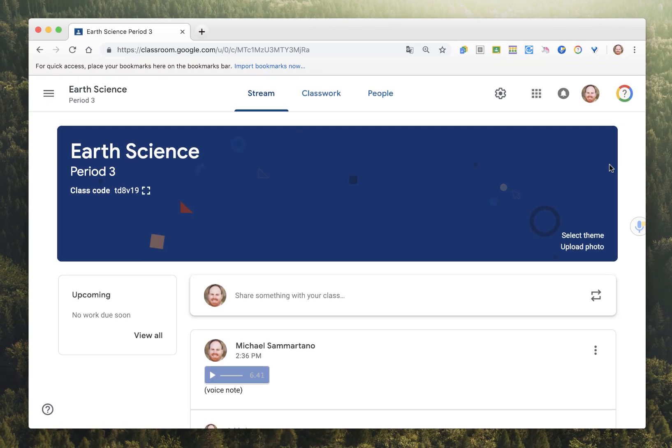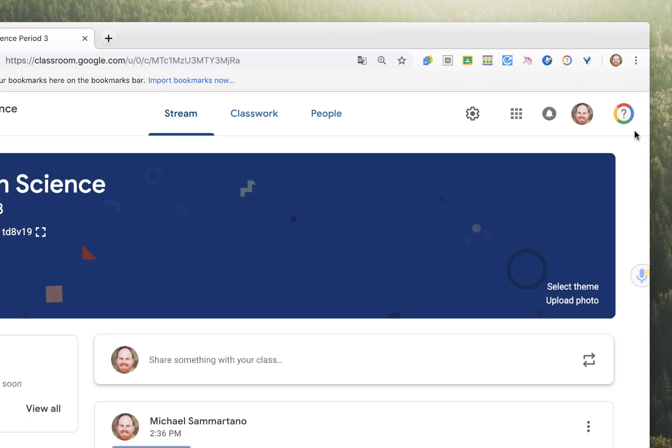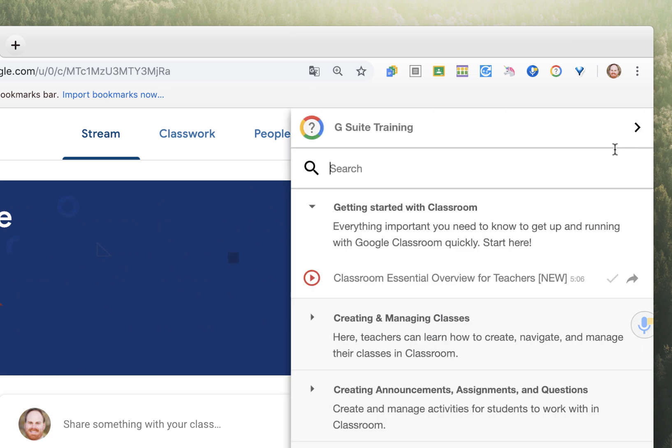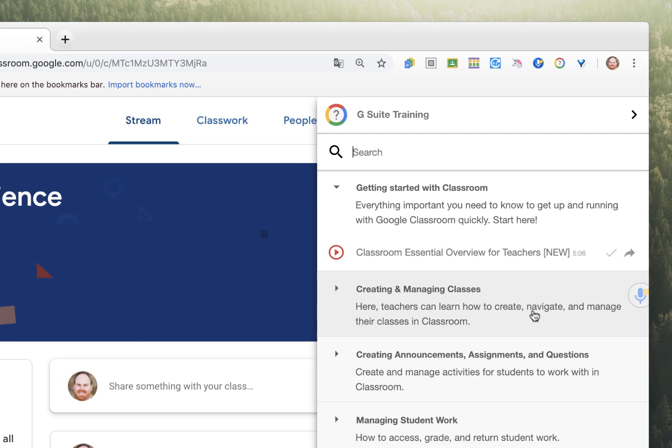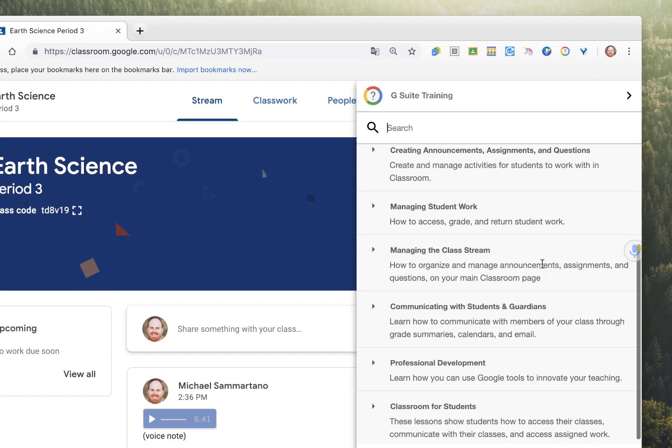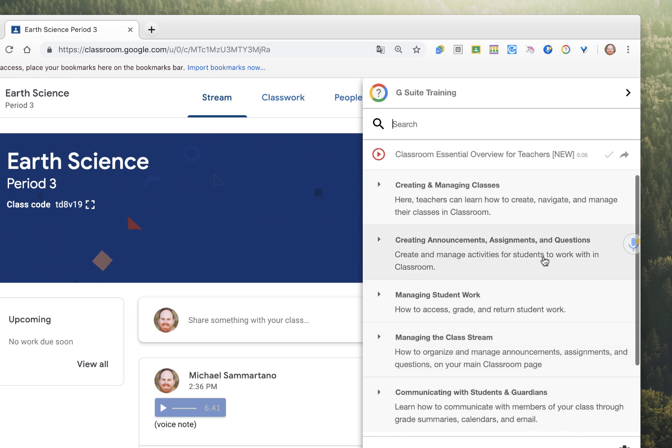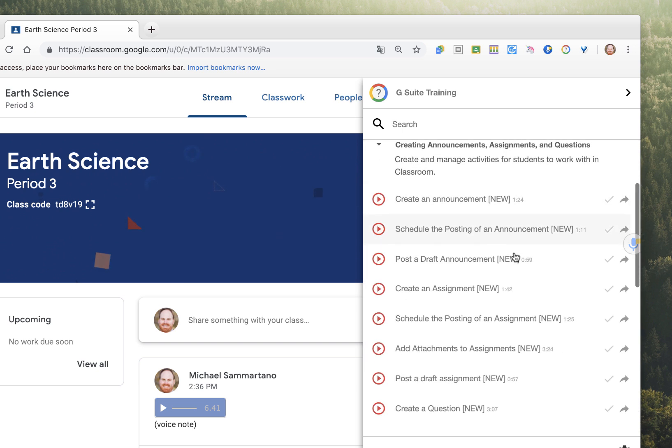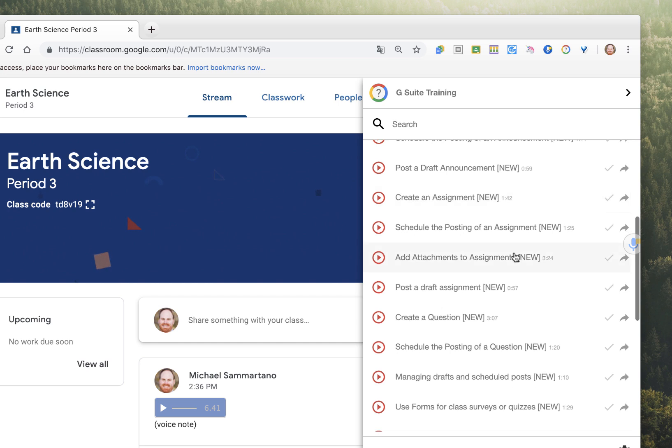Whenever I'm in a Google App, whether it be Docs, Slides, Sheets, Forms, etc., I'll see this icon. And if I'm stuck and I don't know how to accomplish a particular task, I just click on it, and a search bar opens up, with instructions on just about anything I could possibly want to do.